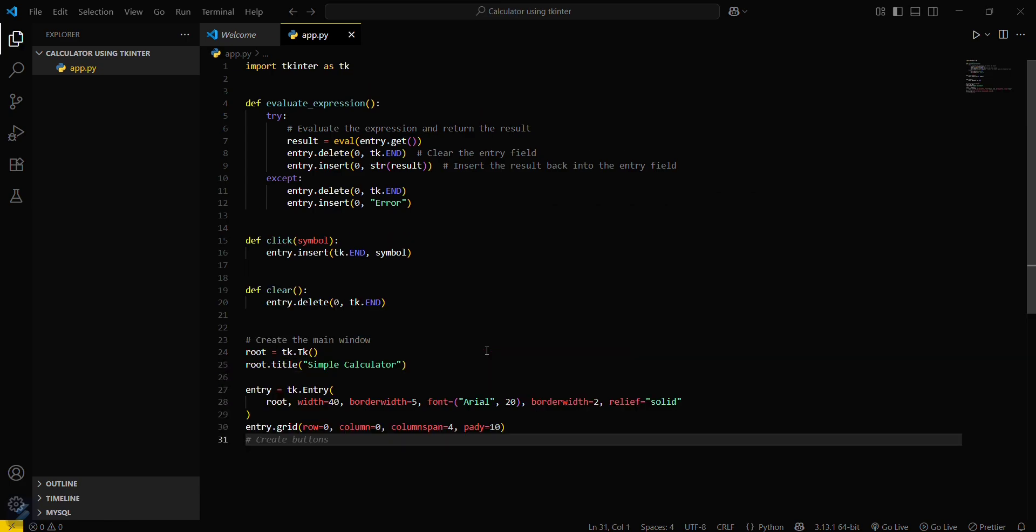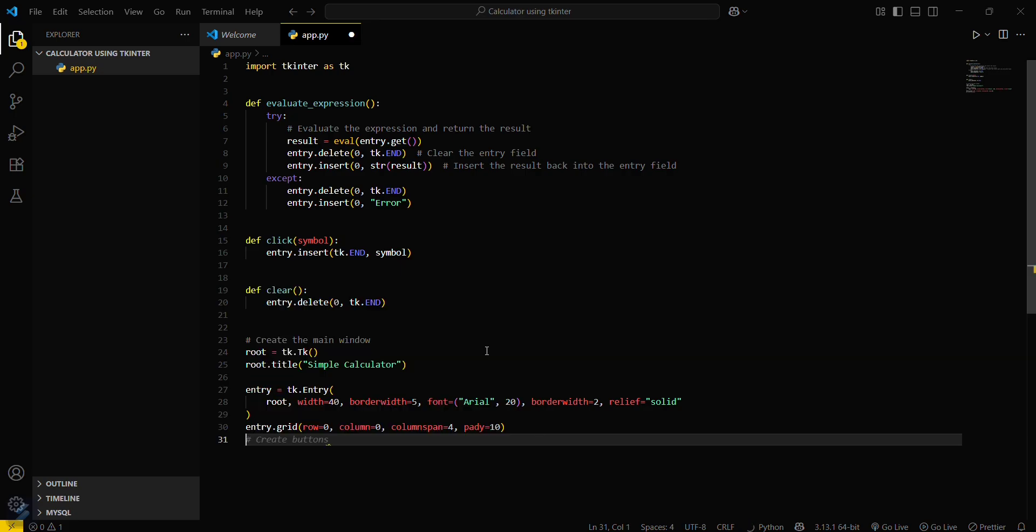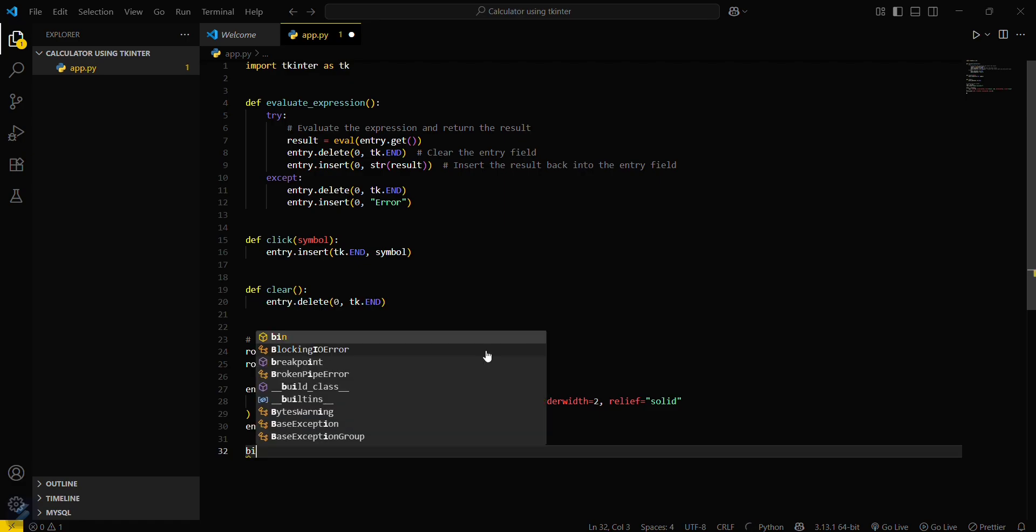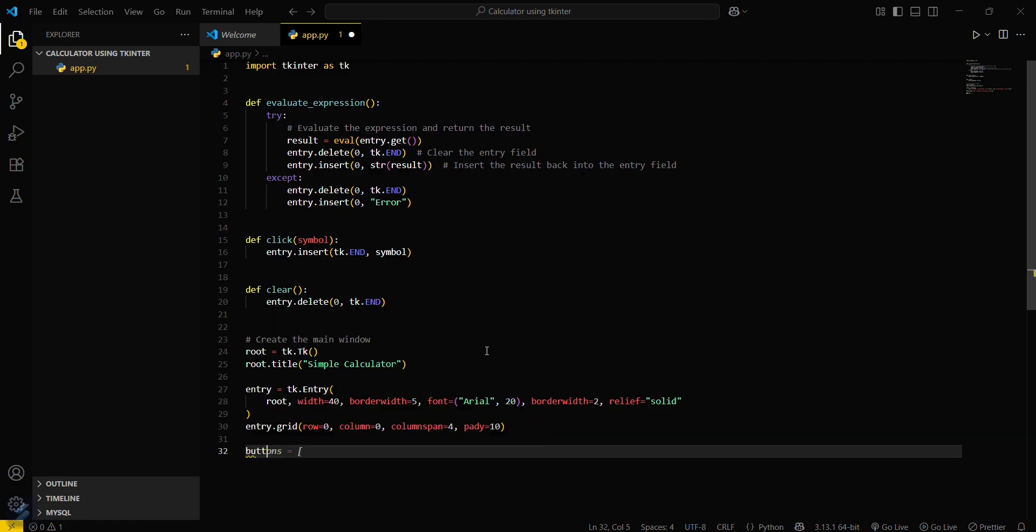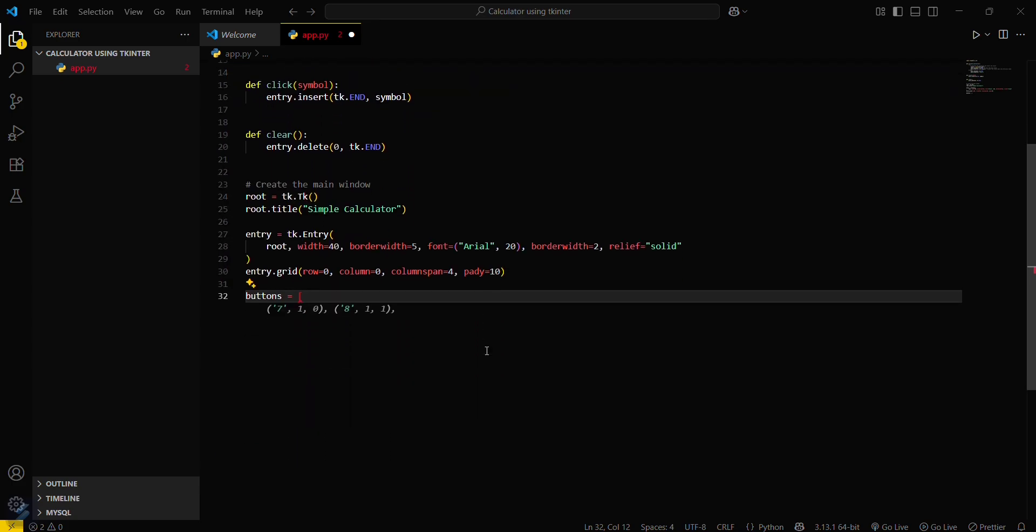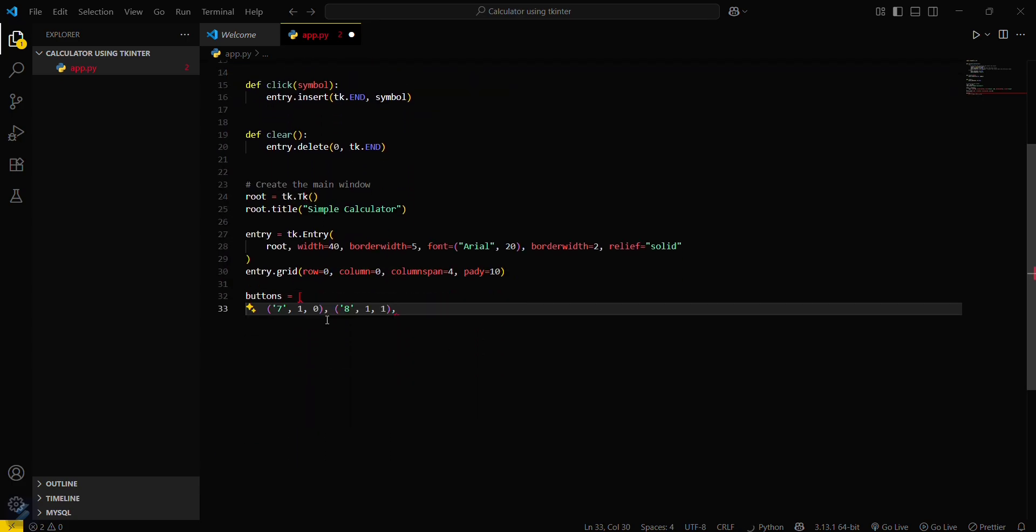Now we have to define the buttons for this button layout. For this we will be creating a button array. We will be using this format only. 7, 8, 9. This is a good one. So our first row and first column will contain the key 7, and first row and second column will contain the key 8, followed by 9.